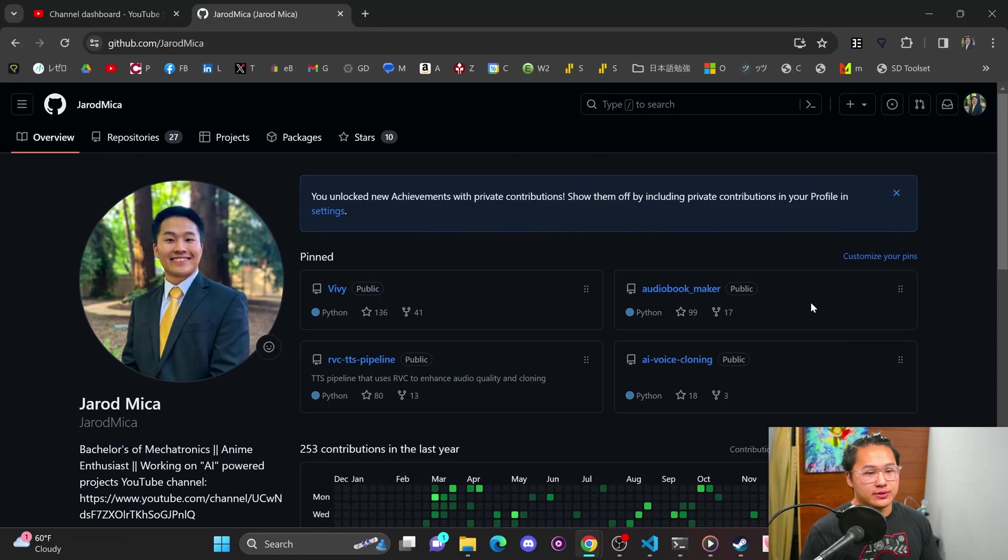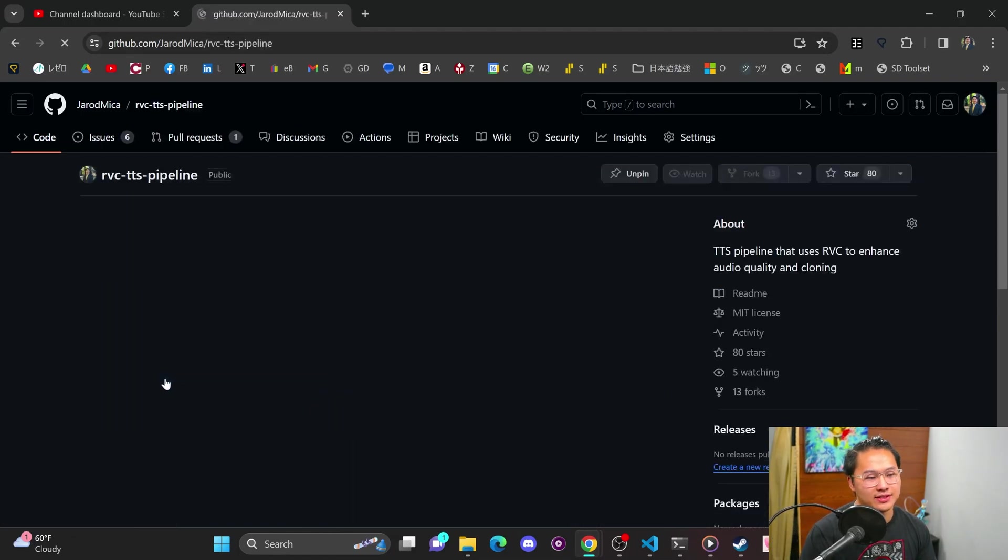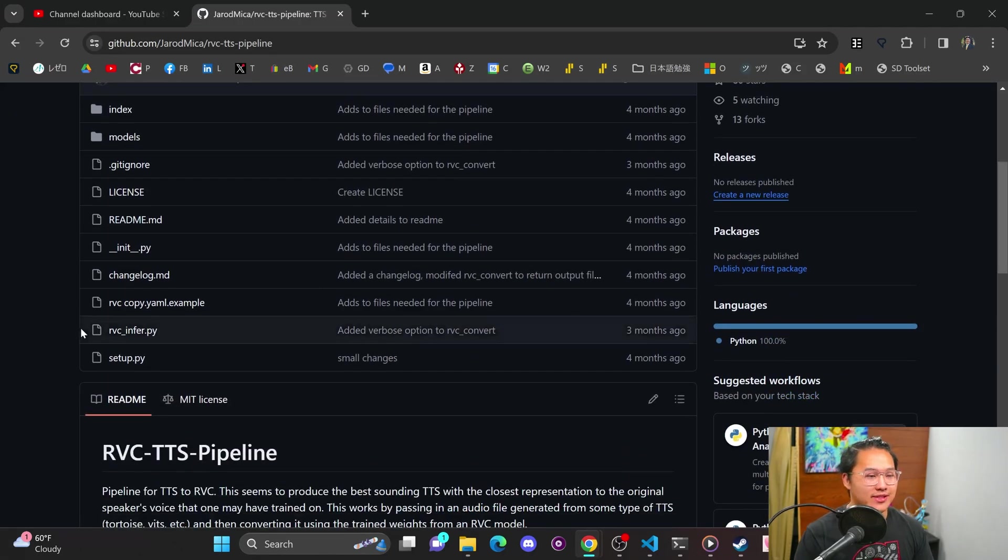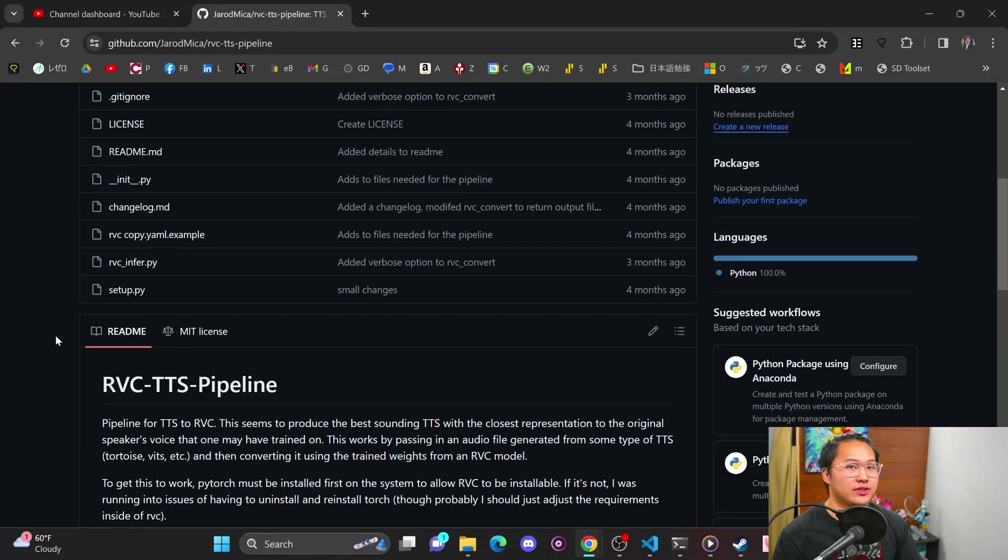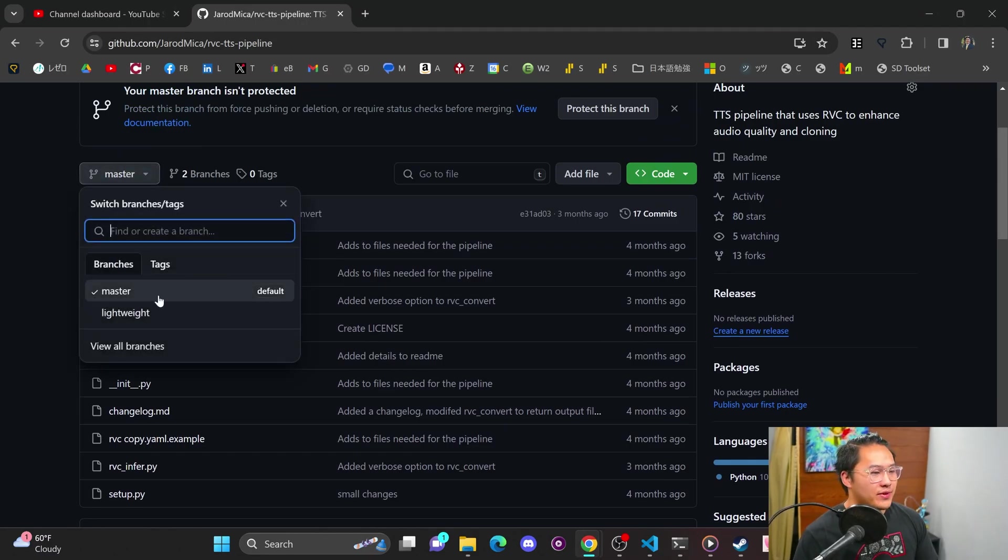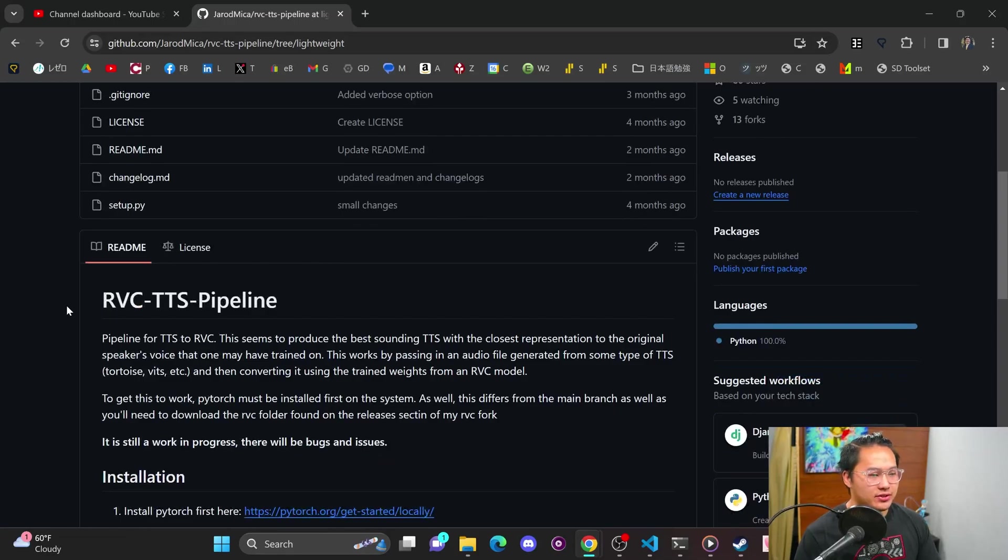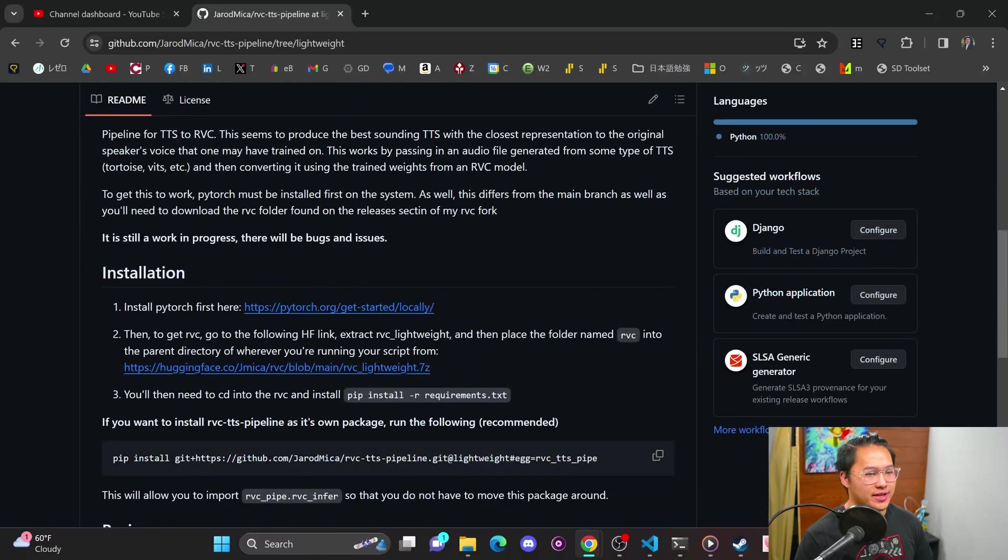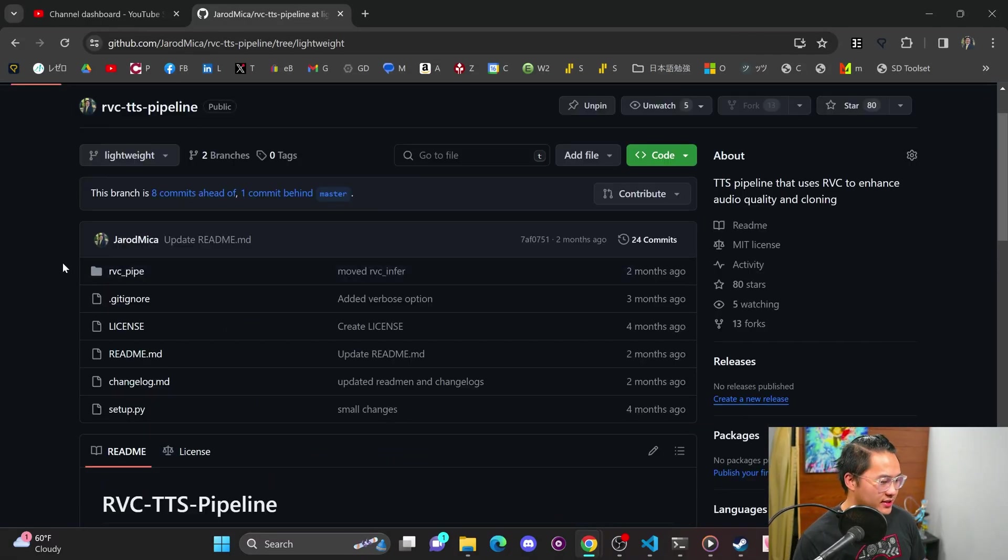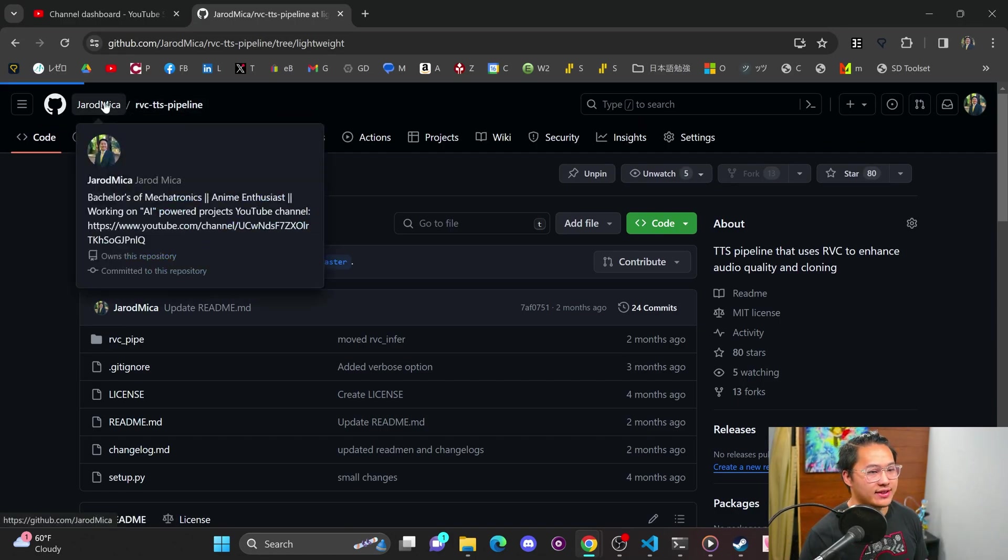So some of these to-do things I got to figure out and just incorporate into the project. And then I think there are some issues in here that I haven't answered, unfortunately. So sorry if these are one of your questions. I just got quite busy. But I do have plans on coming back to the audiobook maker and doing some development on that. So those two are actually my biggest projects - my Vivi project and my audiobook maker. The other one is going to be this RVC TTS pipeline. This one isn't too big, I would say, but it has one of my top stars. But this one basically just allows you to do the tortoise to the RVC pipeline.